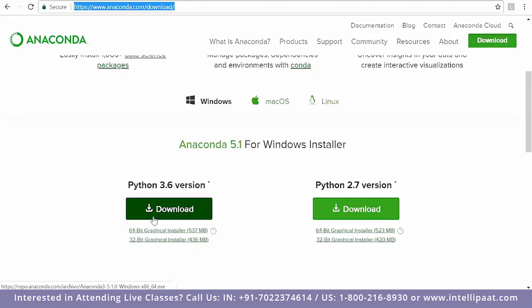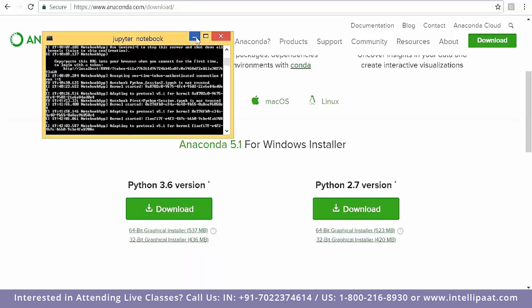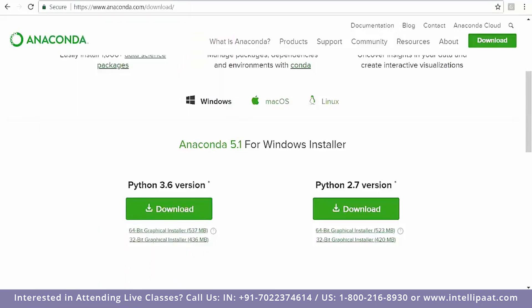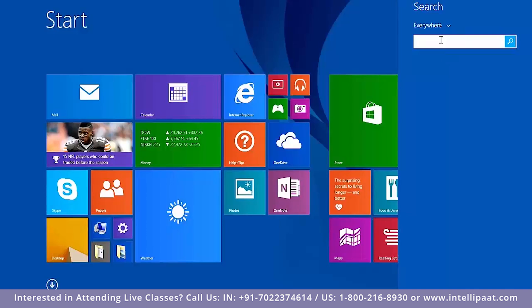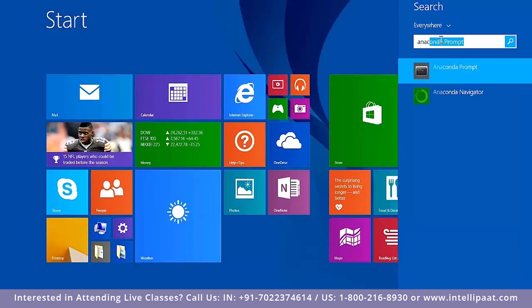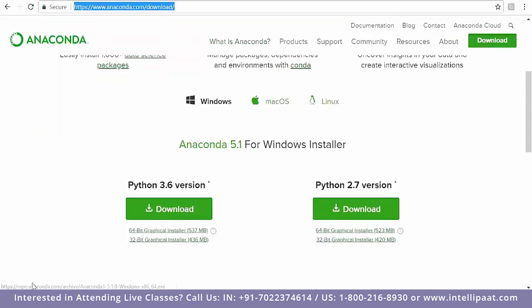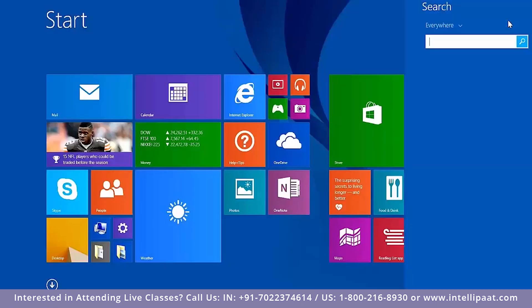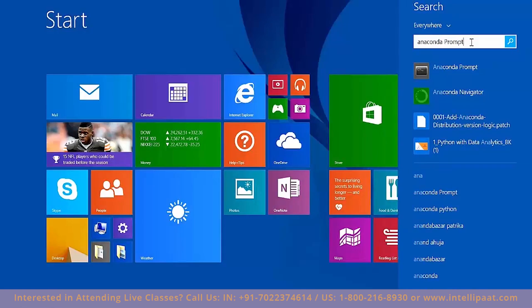Once you have downloaded everything, a prompt will come up. I'm on Windows 10. Once you have completed the installation, you can just search for Anaconda. I'm going to show you which IDE we are going to use. This is your anaconda.com coming up.